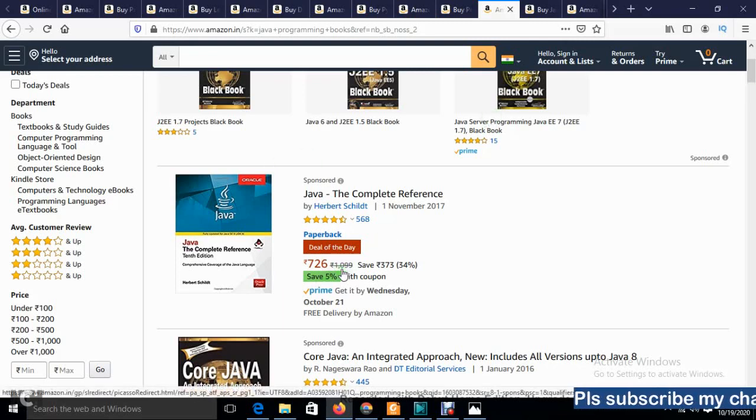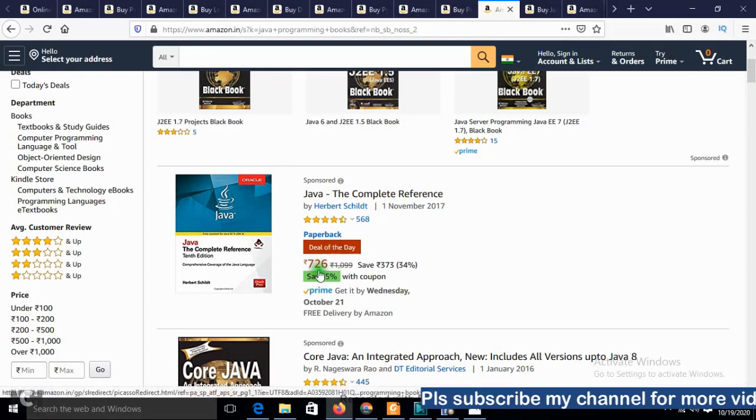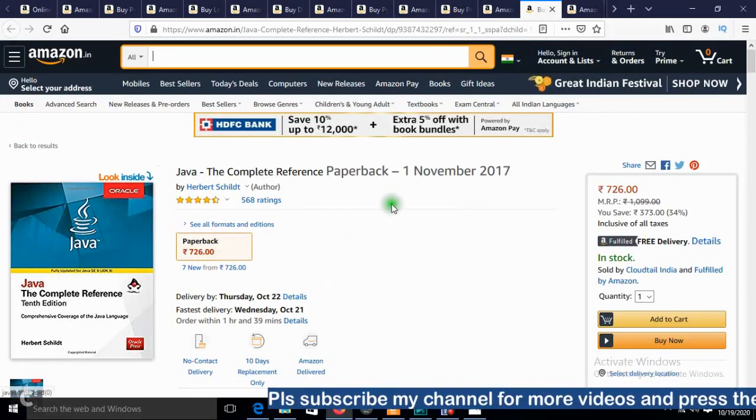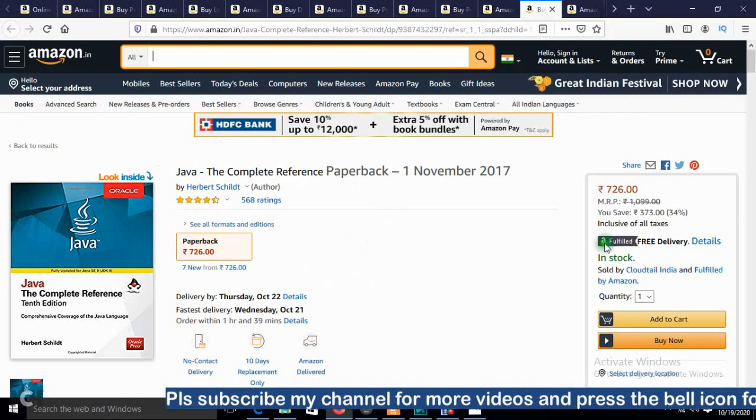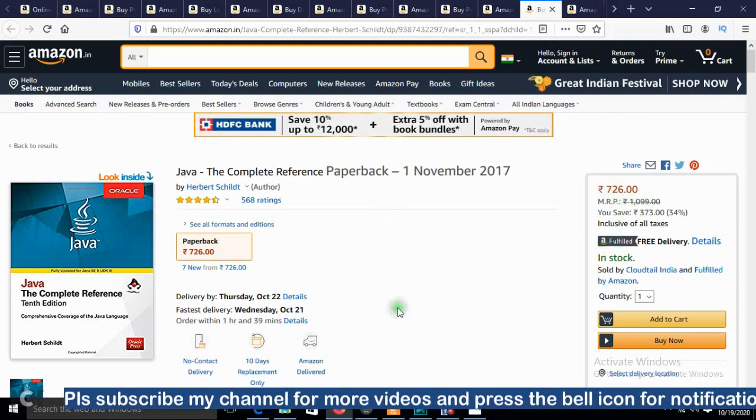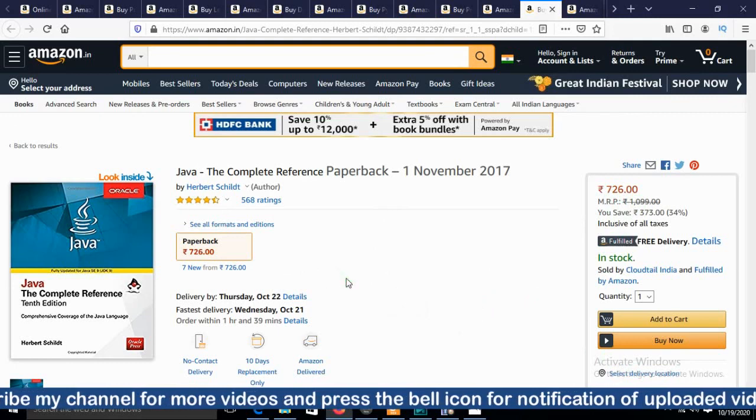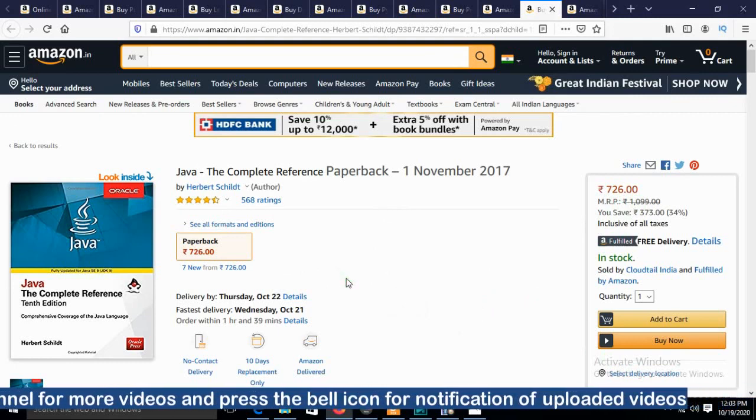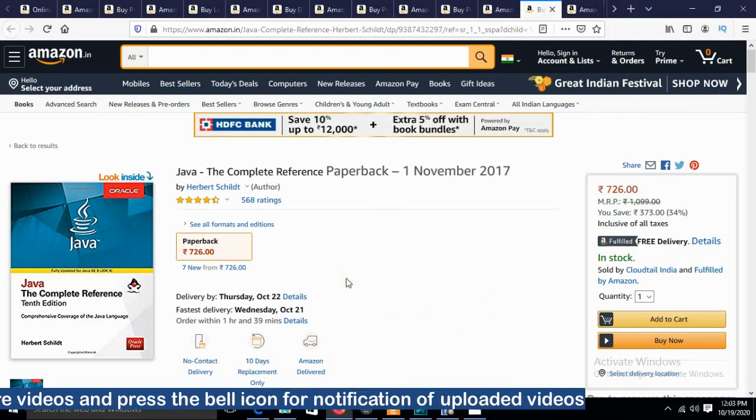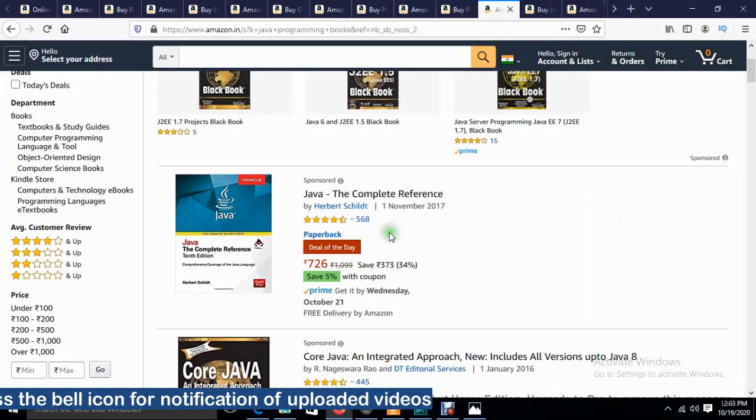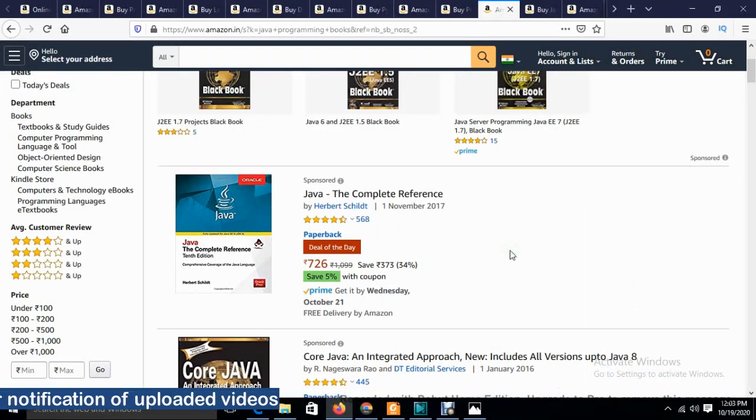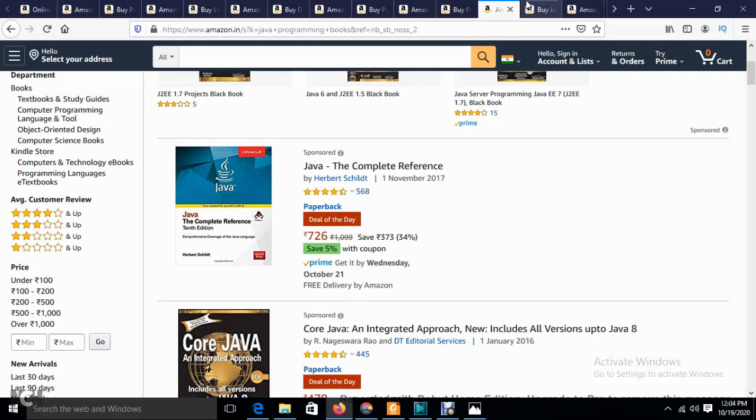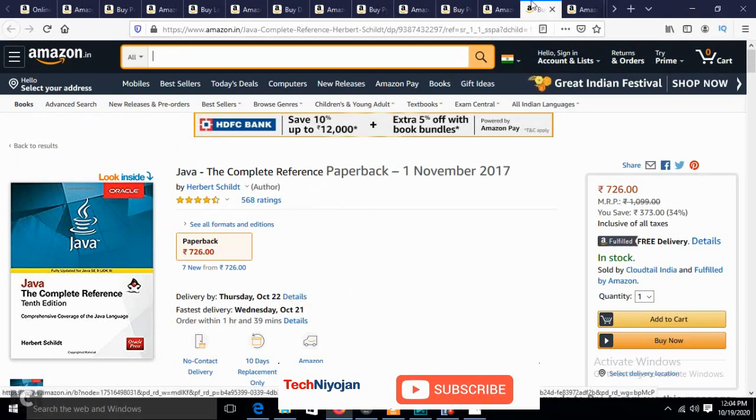Please definitely purchase this book. The original price is 1100, and you're getting it as a deal of the day for 726. Let's go to the product page. This book costs 726 instead of 1099. You can enter your delivery location to check availability. This is one of the best books to clear Java concepts—it's a thousand to fourteen hundred page book with all concepts completely covered.